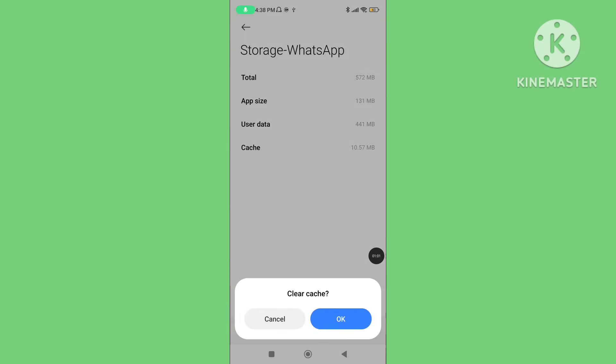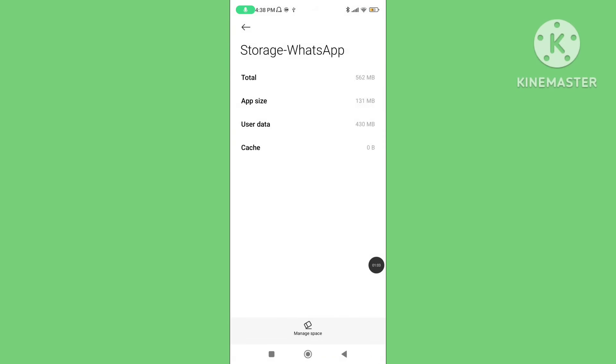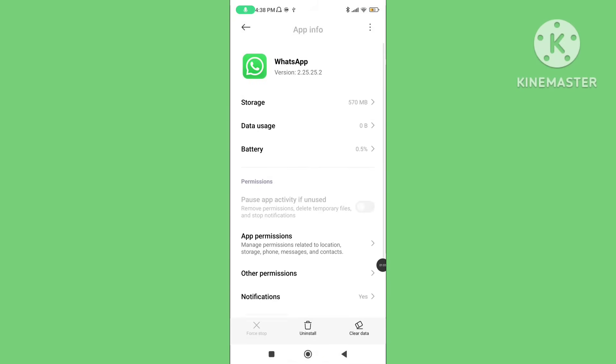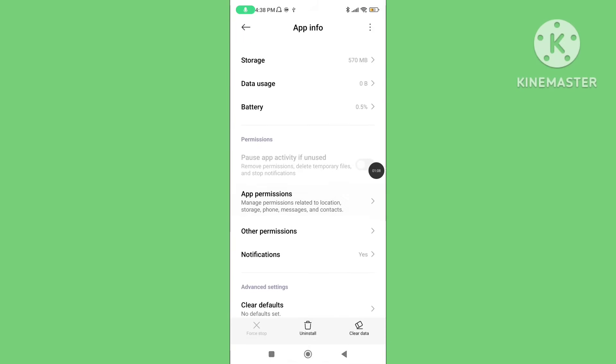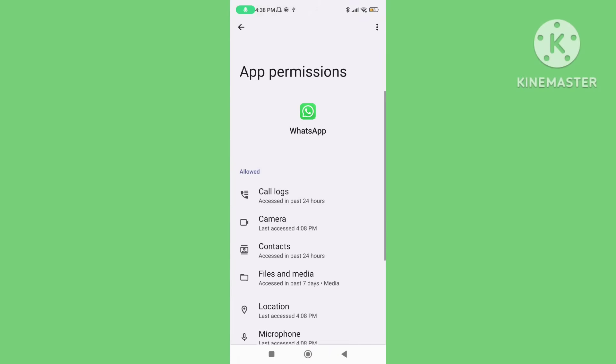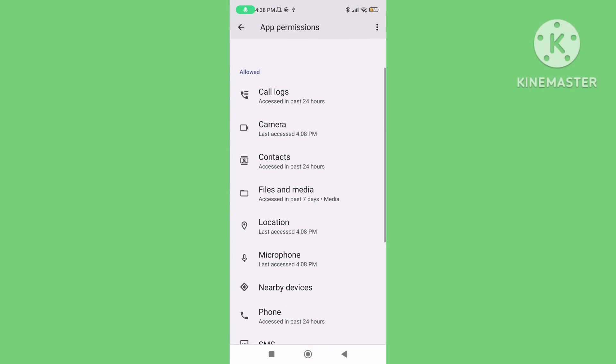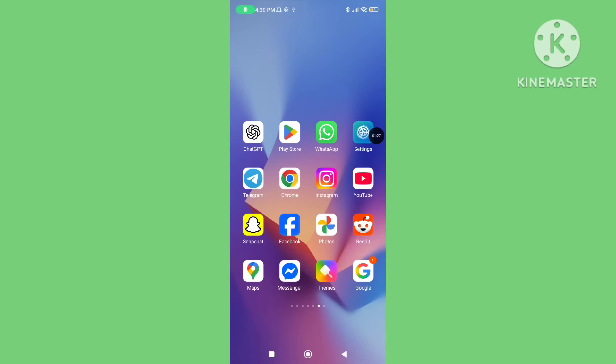Again click on clear cache data on WhatsApp application. Go back. Click on app permissions. You make sure your WhatsApp application all permissions are allowed.